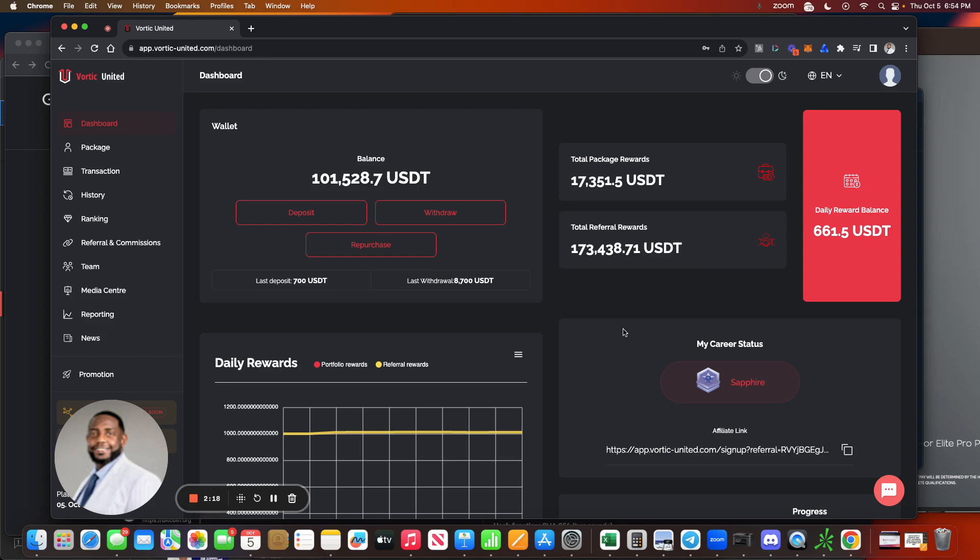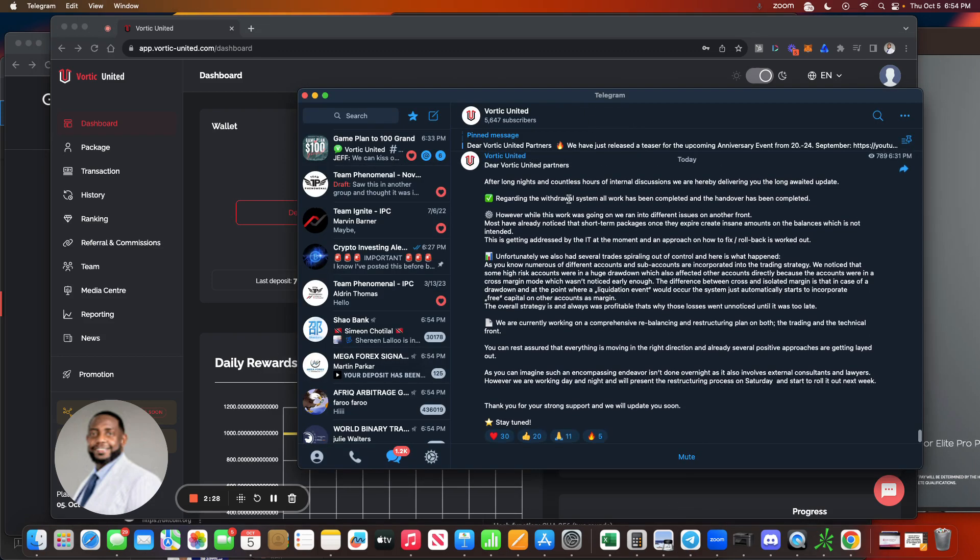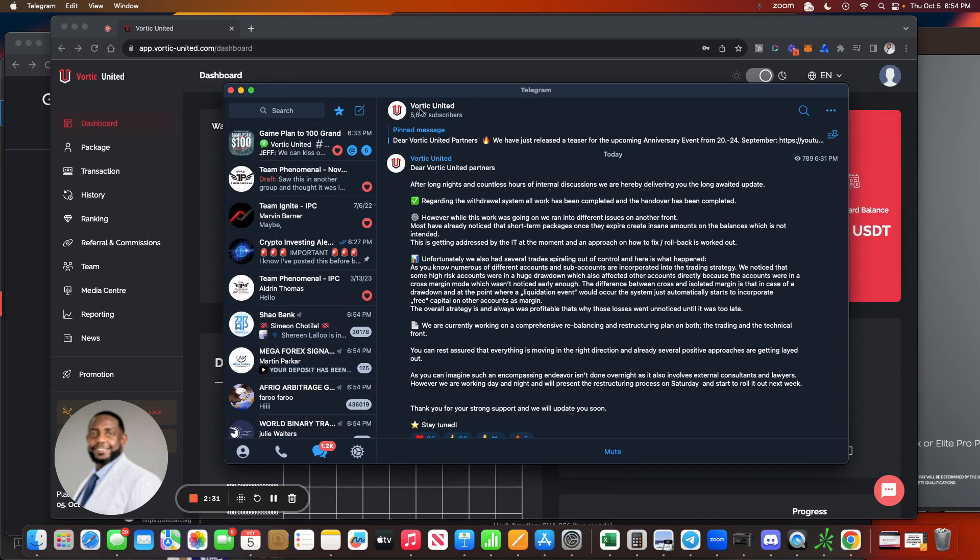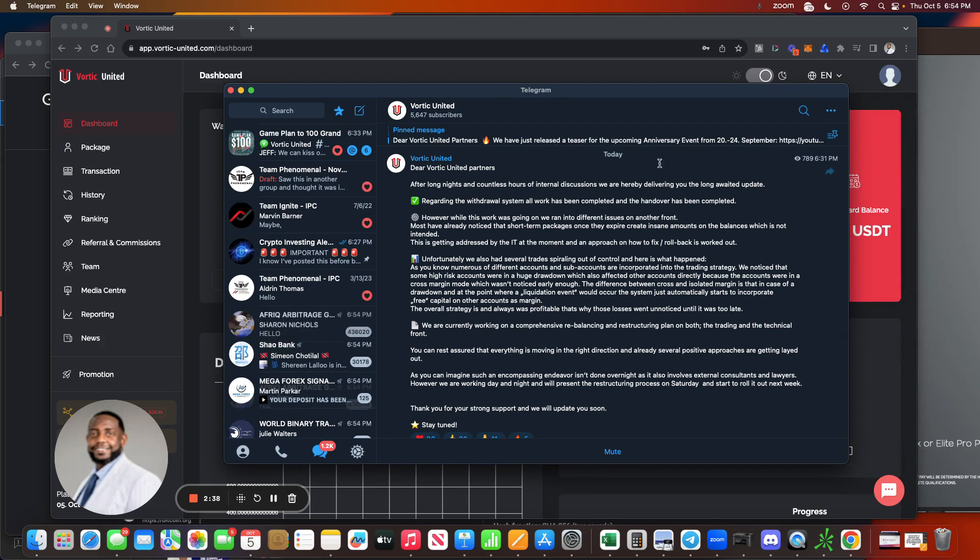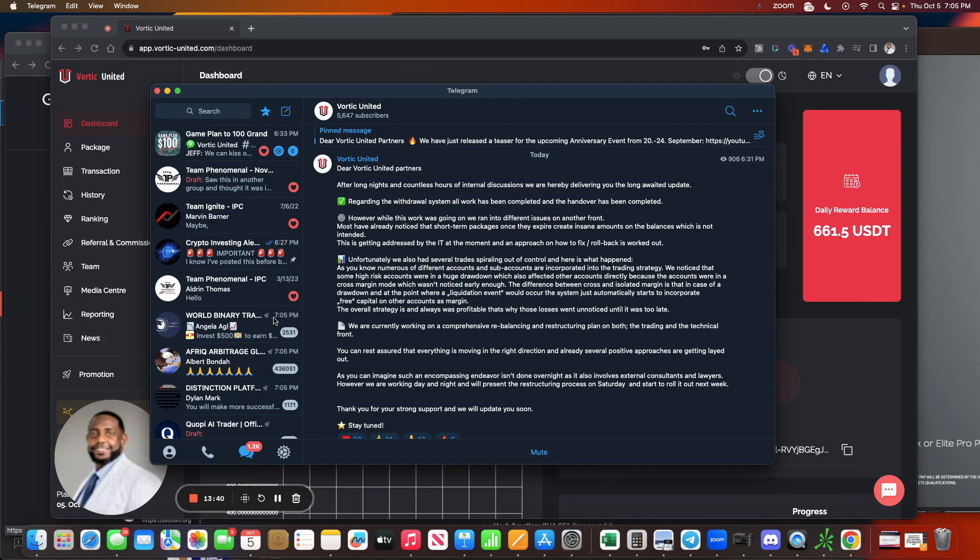And now we get another message in the telegram just about 6:30 Eastern time. We got a message in the telegram. I'm going to pull it up here. We're going to go through this message together guys on what's going on with Vordic United. Let me try to minimize this over here if it will let me - I guess not. But I want to go over this. Let me show you something here.